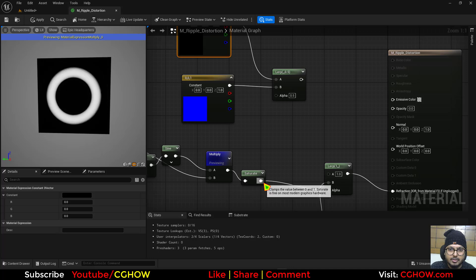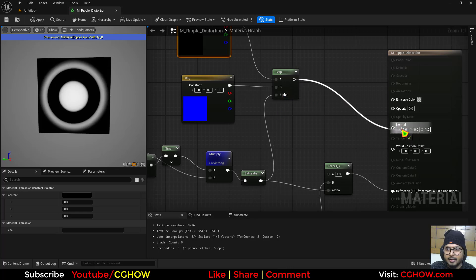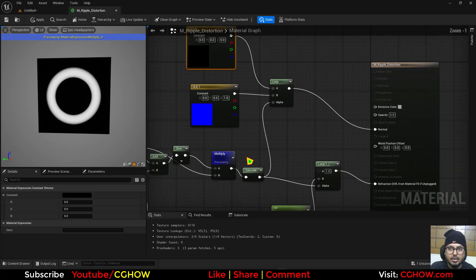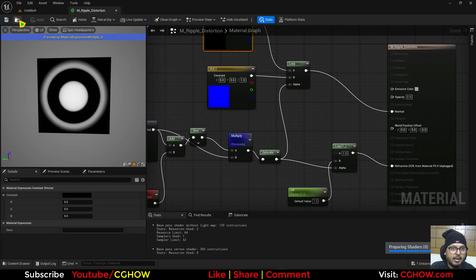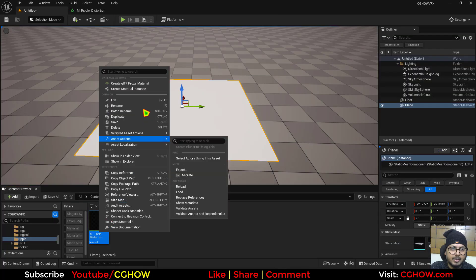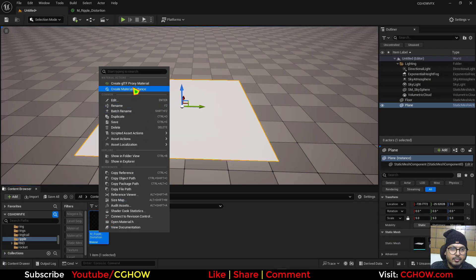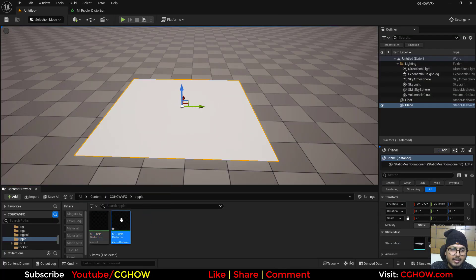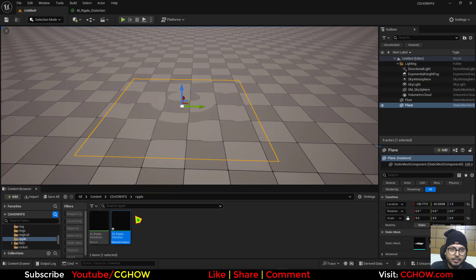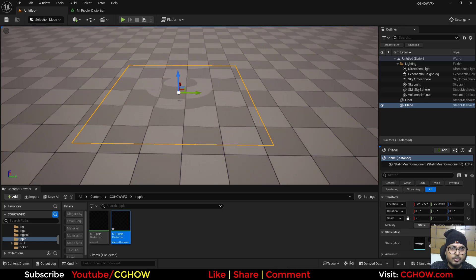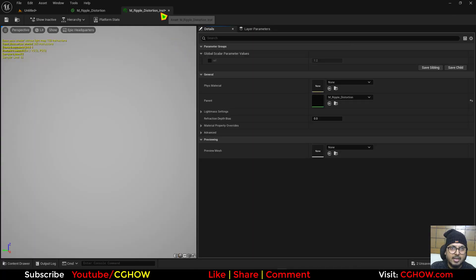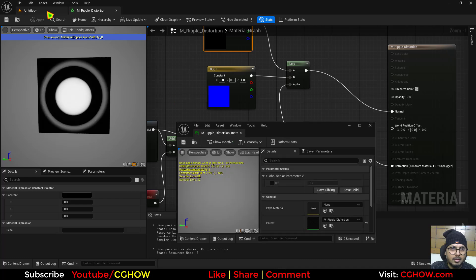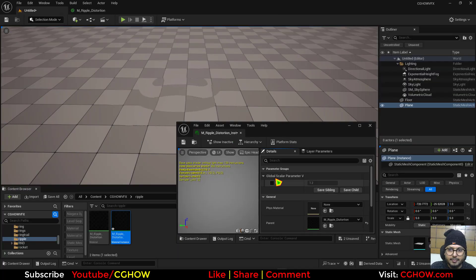I'll just save it and I'll just make an instance of this and then drag it on here and see it looks cool already.